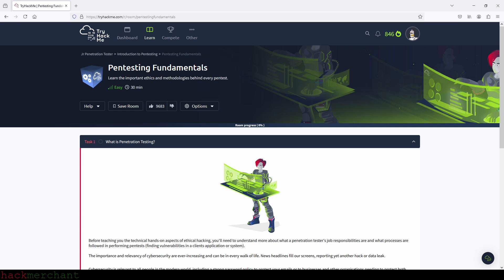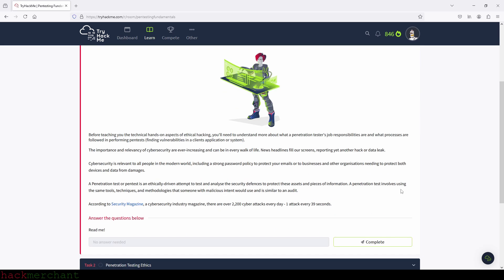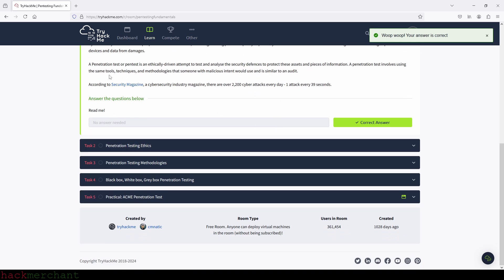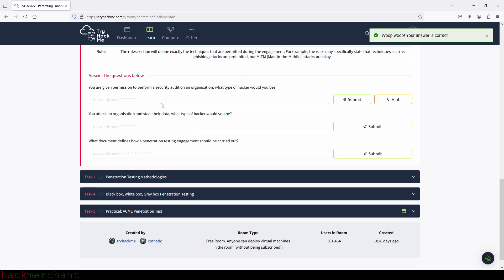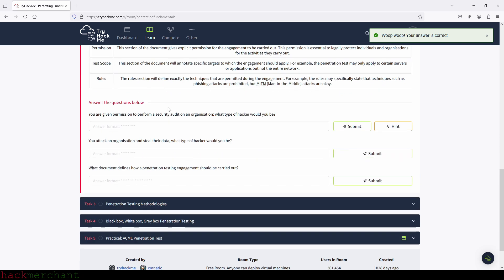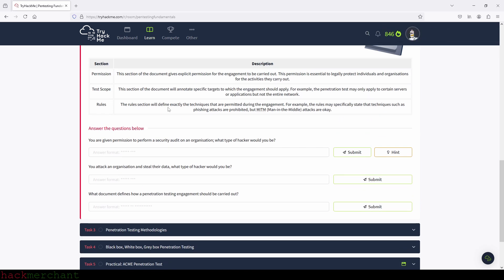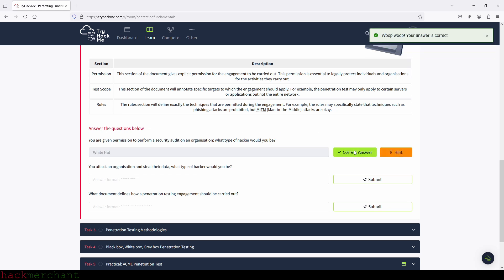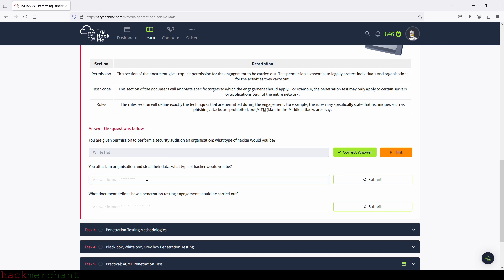So let's just begin. No questions here, so we can click on complete. You are given permission to perform a security audit on an organization. What type of hacker would you be? And that will be white hat. So let's type it in. Great. You attack an organization and steal their data. What type of hacker would you be? And that will be black hat.